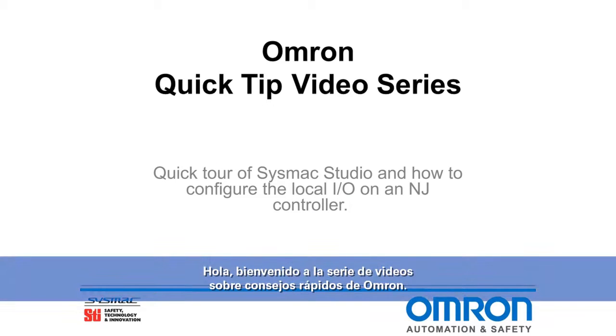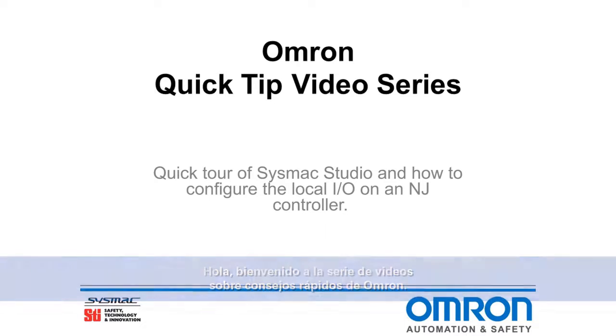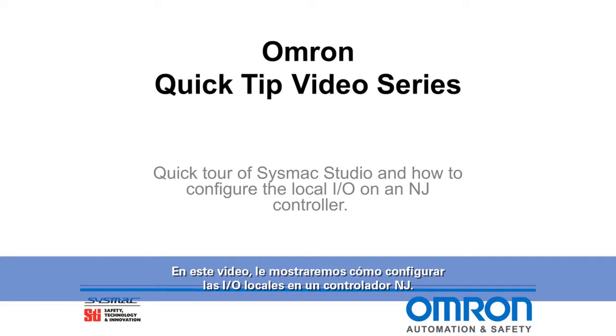Hello and welcome to the Omron Quick Tip video series. In this Quick Tip, we're going to show you how to configure the local I/O on an NJ controller.